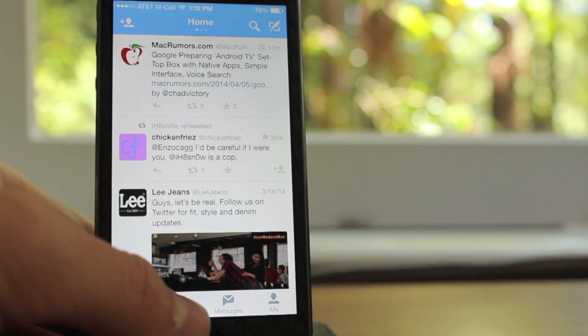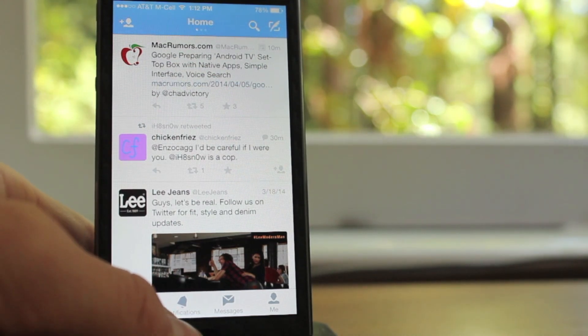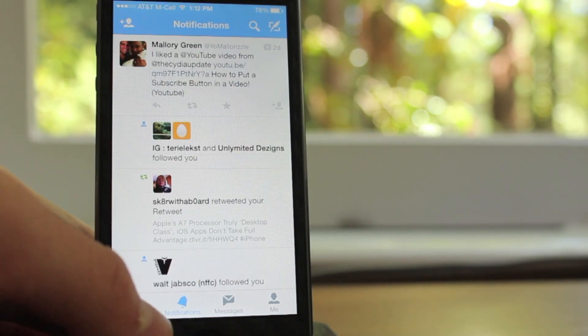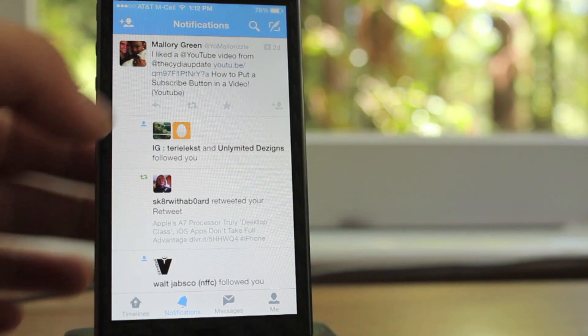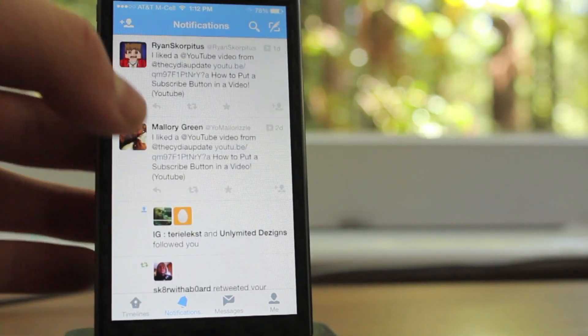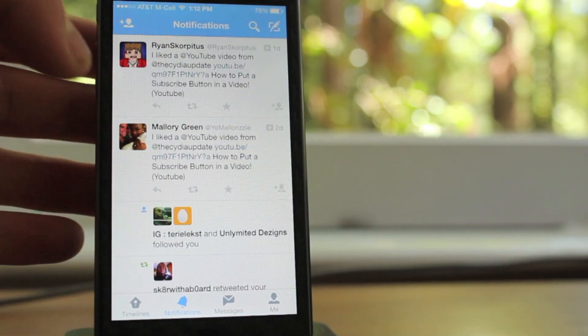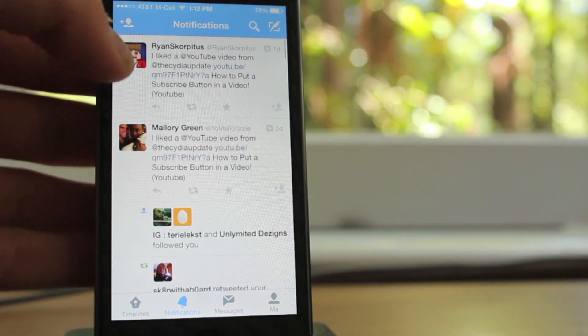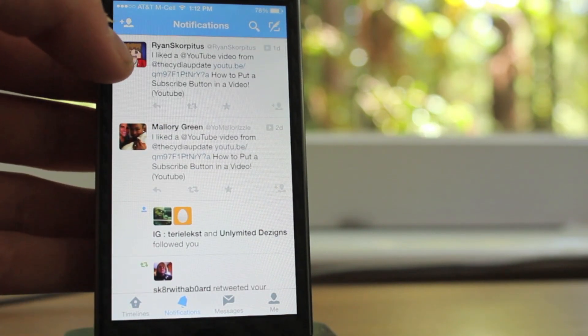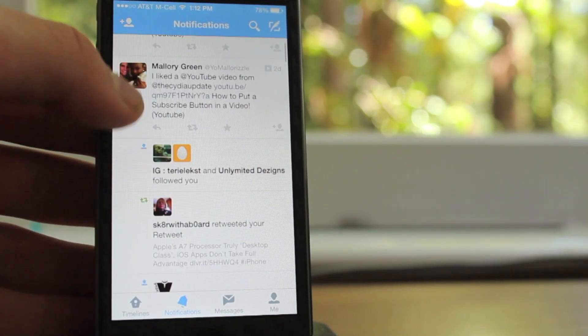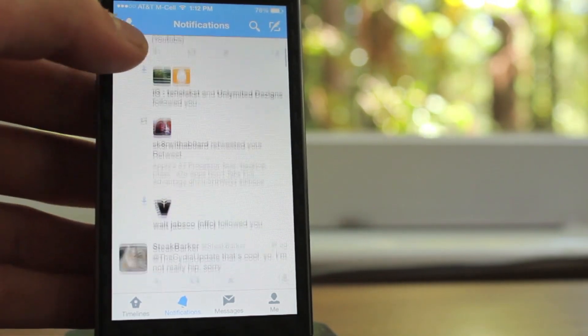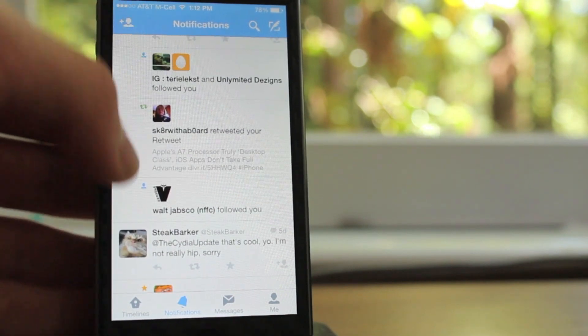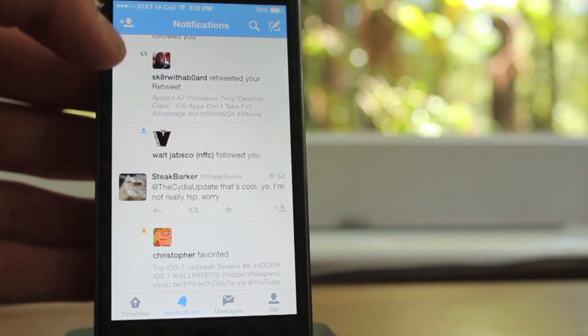Now, on the bottom, moving over to the right, you have a tab called notifications. Once you click on notifications, it brings up all of the interactions with your own Twitter. So anyone who follows you, anyone who likes, anyone who favorites one of your tweets, retweets one of your tweets, it will show up in this box.